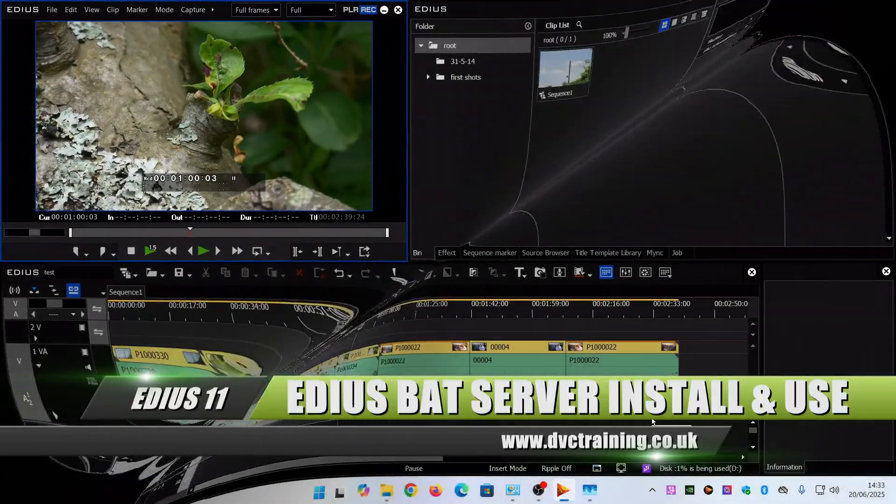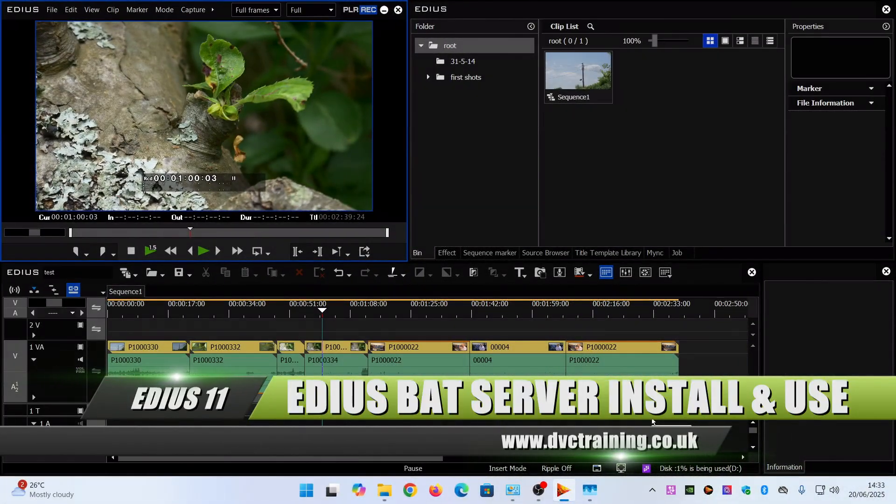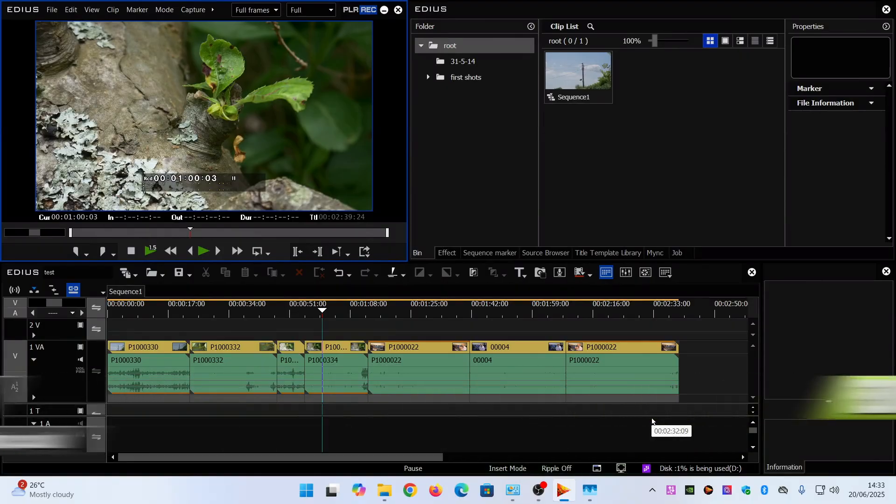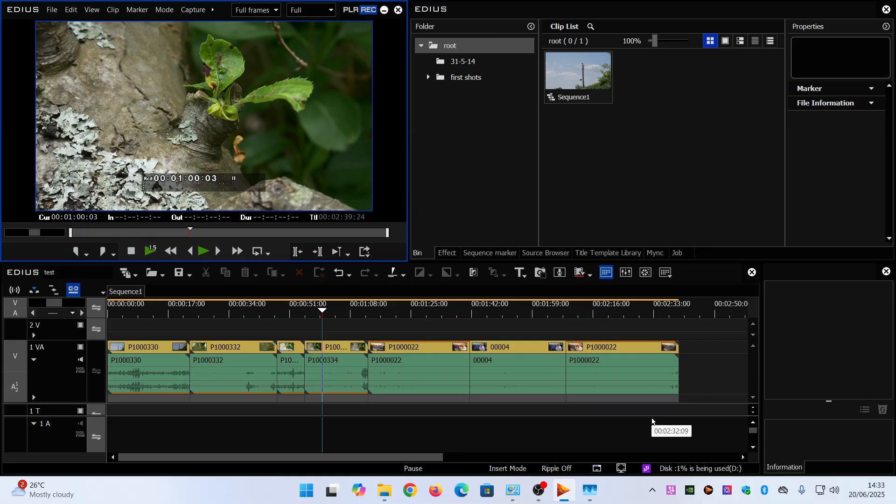Hello David Clarke here from DVC Training and this video is just a quick update on the EDIUS BAT server. I just wanted to give you an up-to-date view on how to install it which has got easier than it may appear in some of my earlier videos.